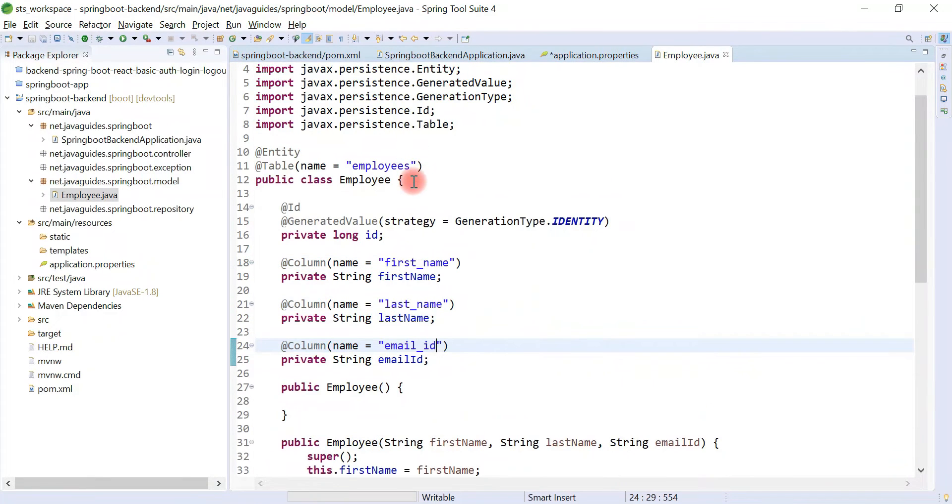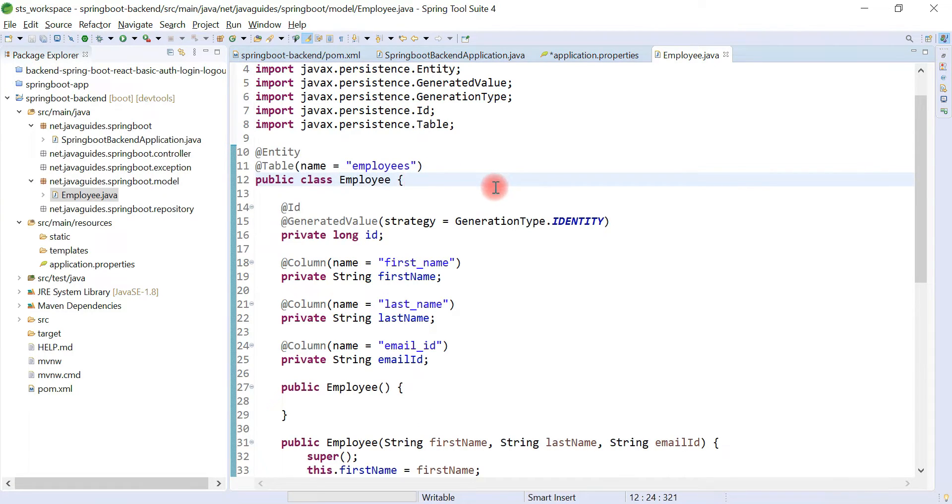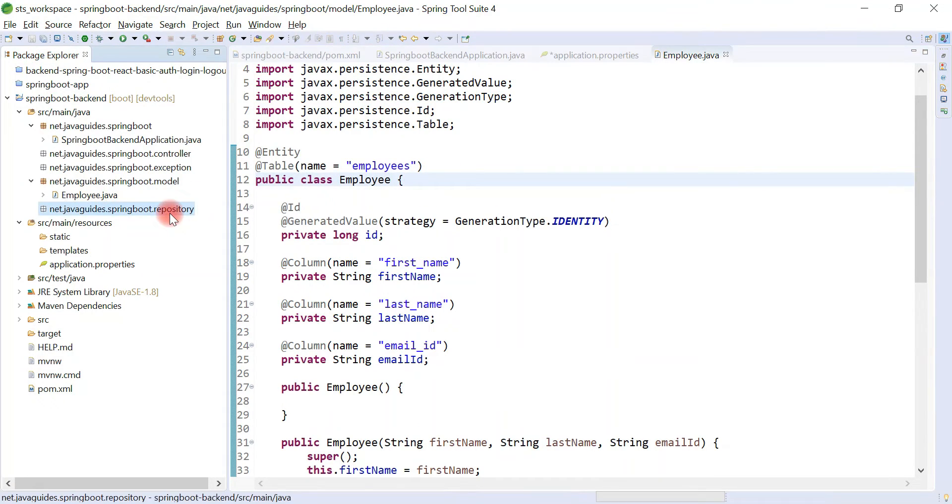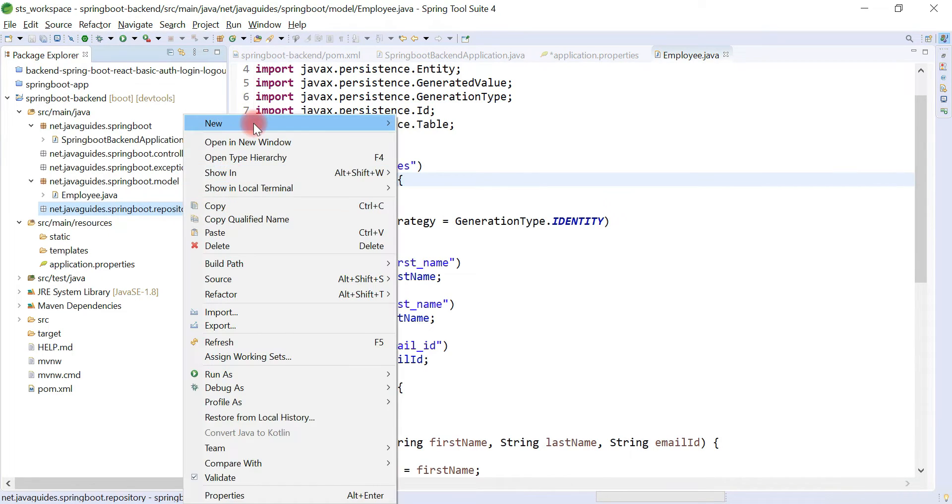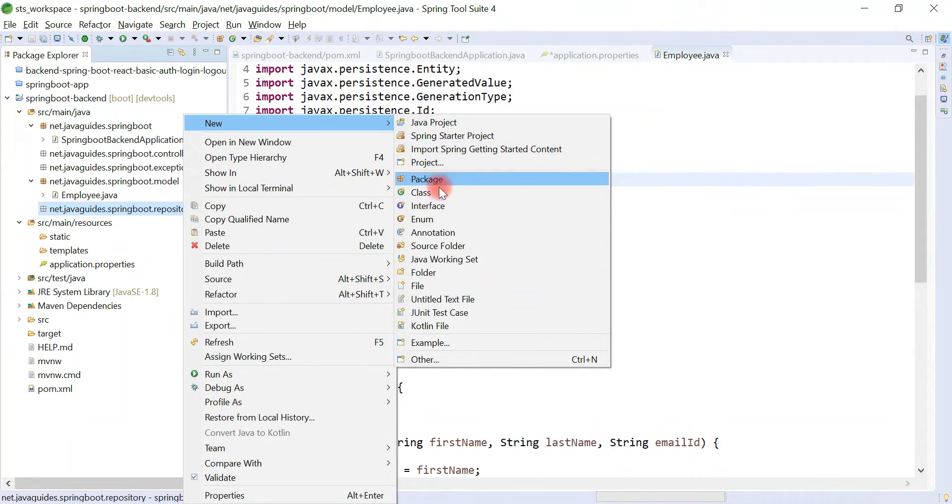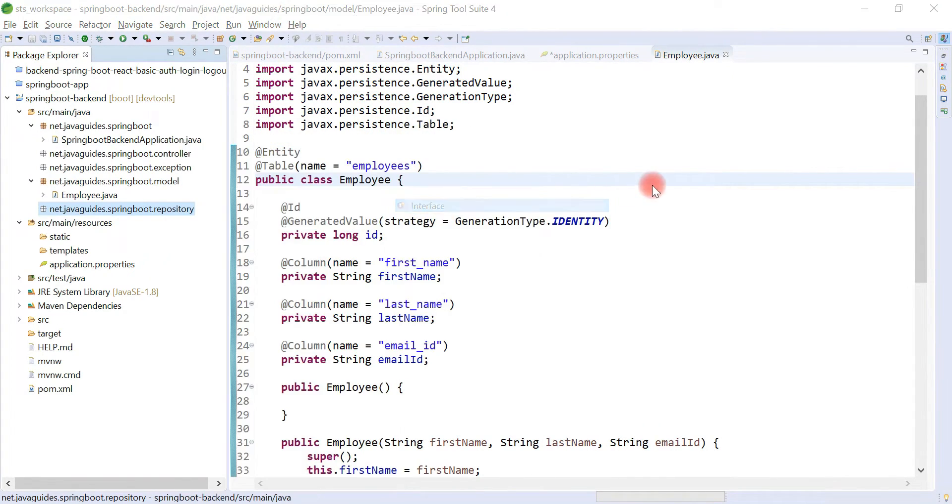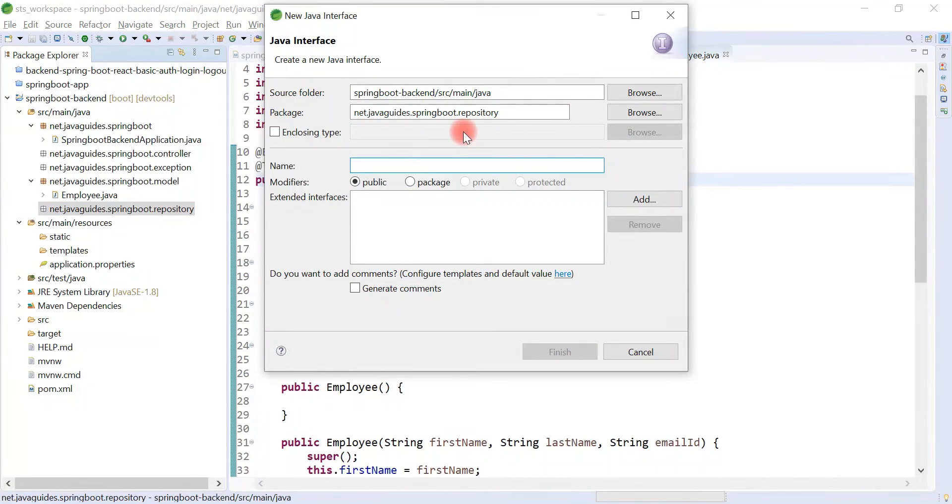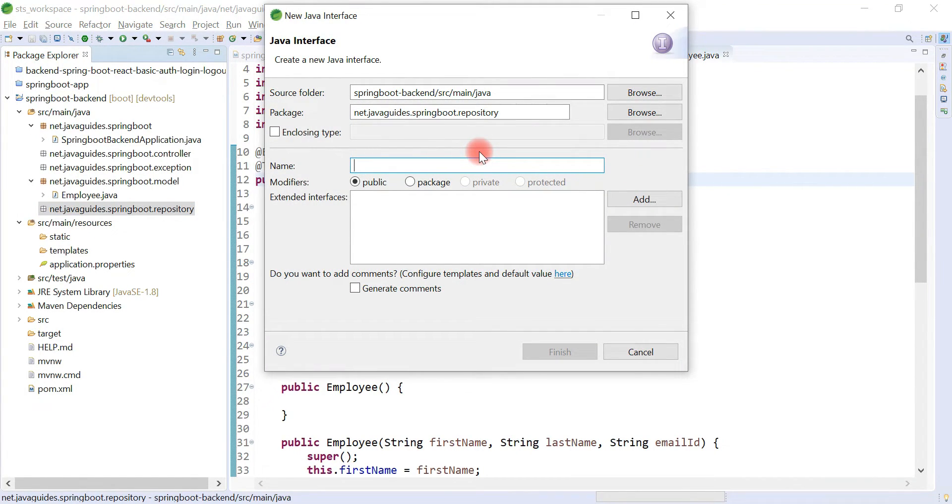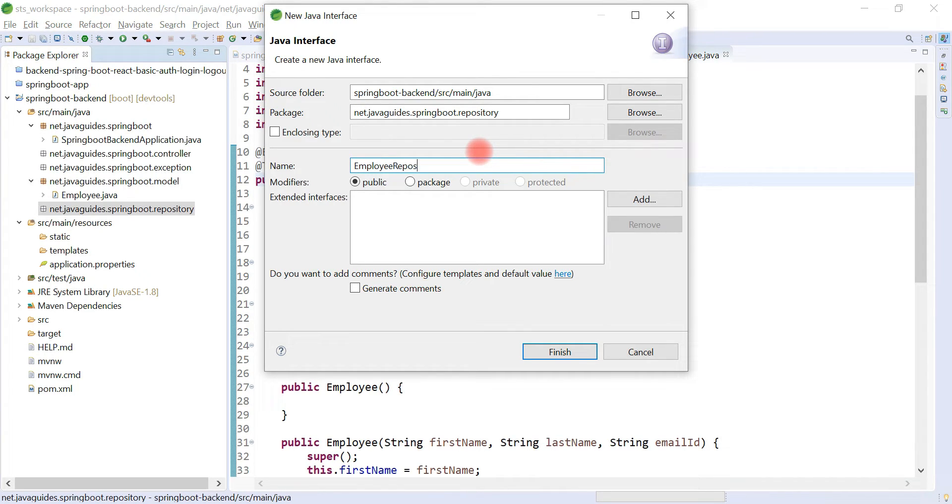That's pretty much it. We have created Employee JPA entity. Now what we'll do, we'll create a repository interface. Right click on repository package, new, and then choose interface. Let's give the repository name as EmployeeRepository.